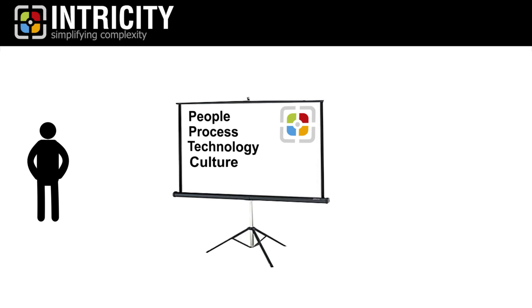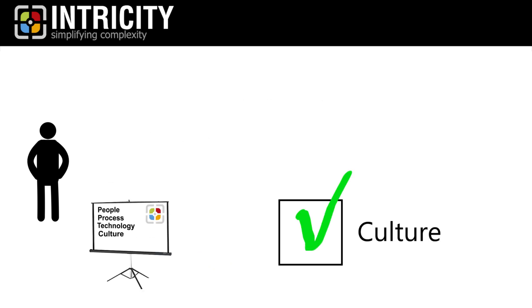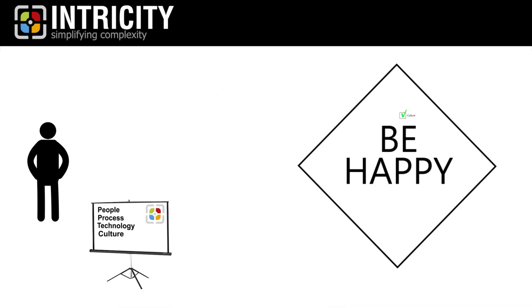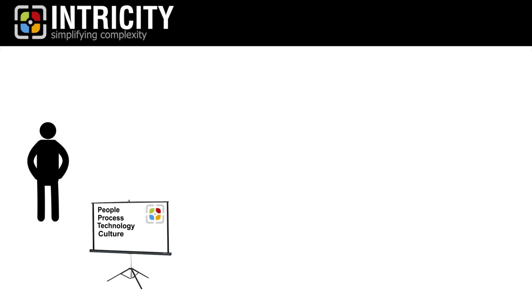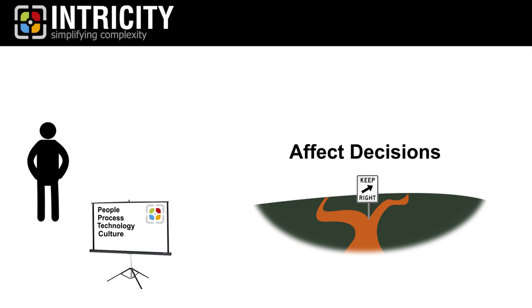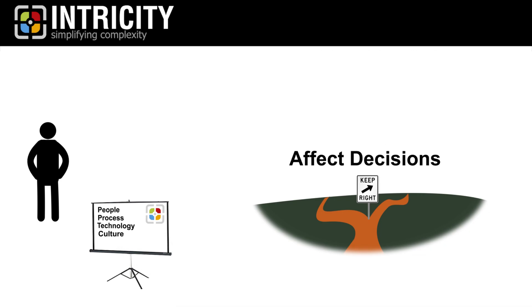For many companies, they feel they can check off the culture box by hanging some inspirational slogan in an HR person's cubicle. But culture isn't some kind of feel-good way of doing business. Rather, it's a strategy to affect how decisions get made by individuals.